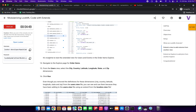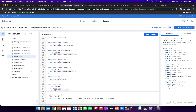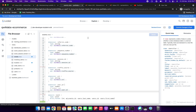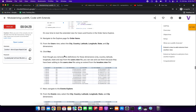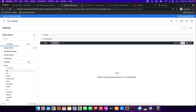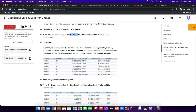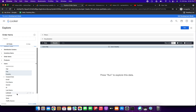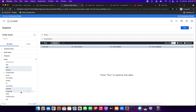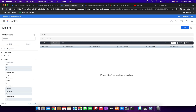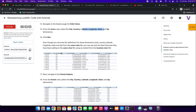Finally click Save Changes — the file should resemble the expected output. Now it's time to test the extended view. Navigate to the Explore page, click Explore, and select Order Items. From the Users view, select the dimensions: city, country, latitude, longitude, state, and zip.